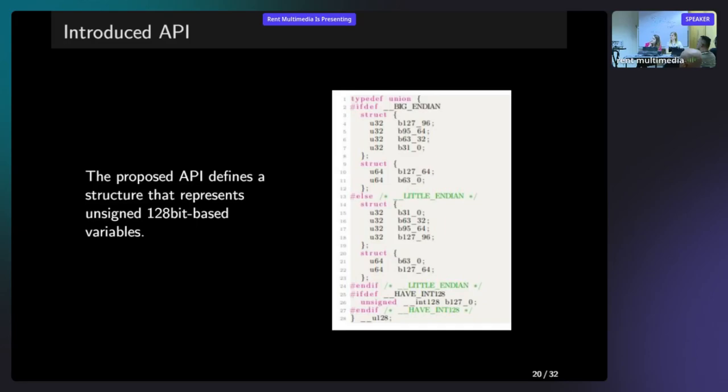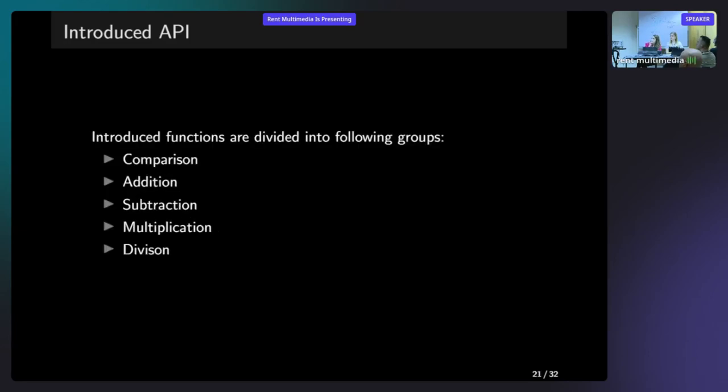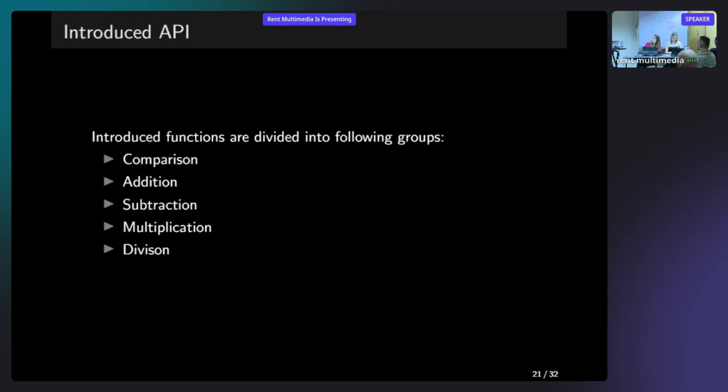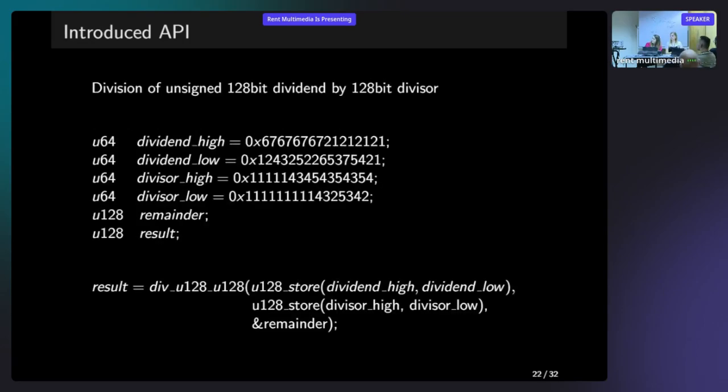In general, the functions that we implemented are divided in five main groups. So it is a comparison, so we can compare which number is greater, which is less, and are they the same. Addition, subtraction, so the easiest part. Addition, subtraction, and also the multiplication and division of two numbers. All of these functions are listed in our article, listed and described. So if you are interested, I would recommend to get familiar with that.